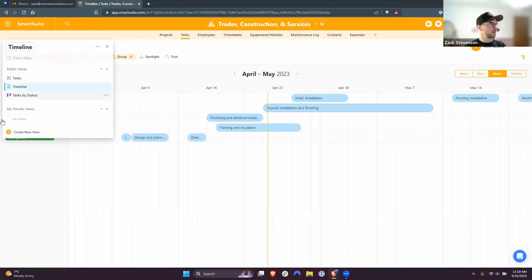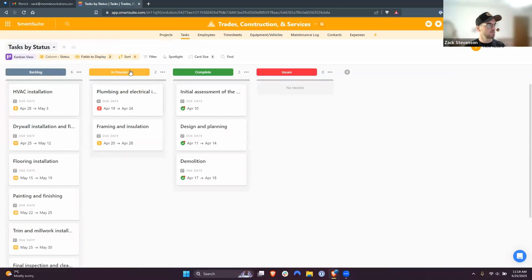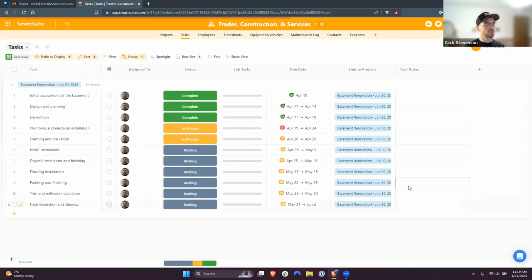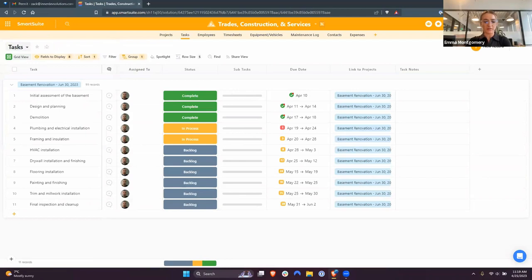There's also the Kanban view so you can see each task at whatever status it's at within the project. There are a bunch of different view types available to manage your projects and tasks throughout the SmartSuite platform.